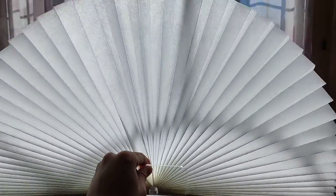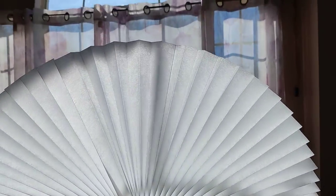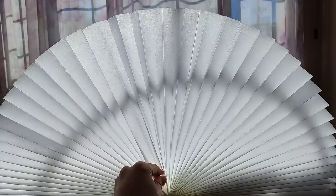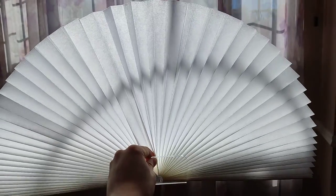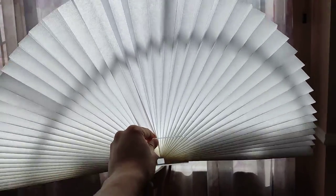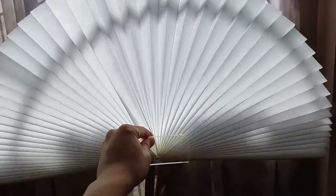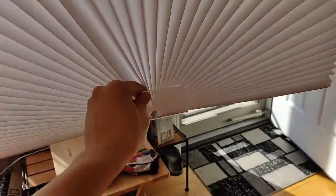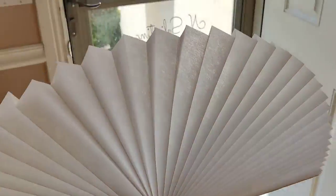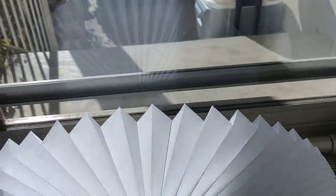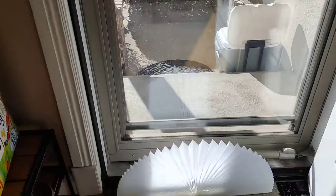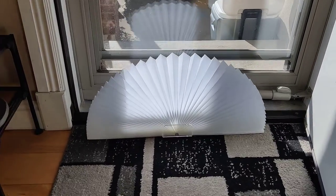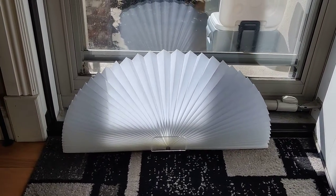There it is in the sun. Sorry, my arm's not that long. Let's put it at the doorway. There it is at the doorway.